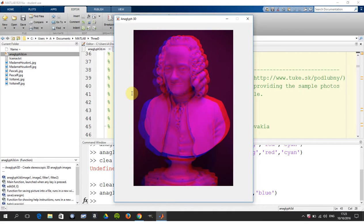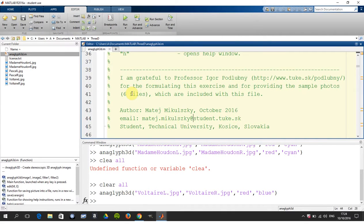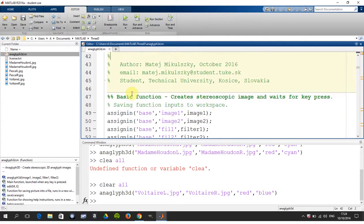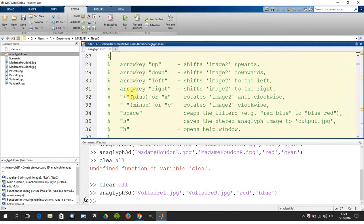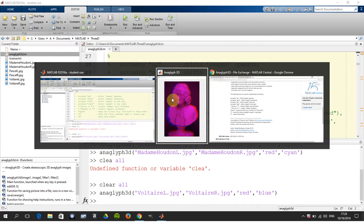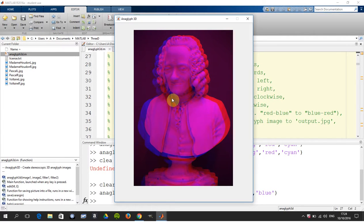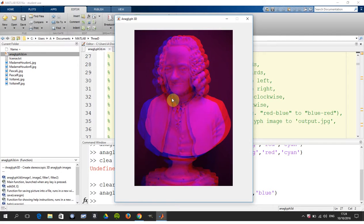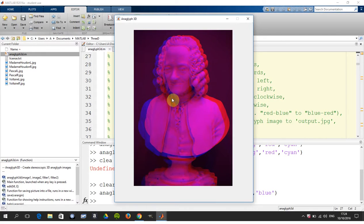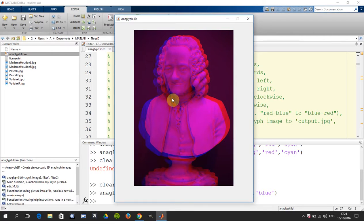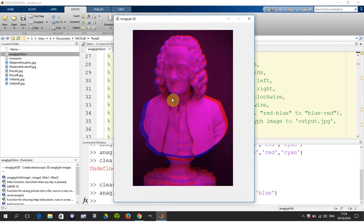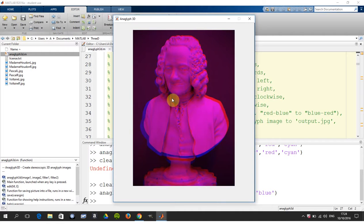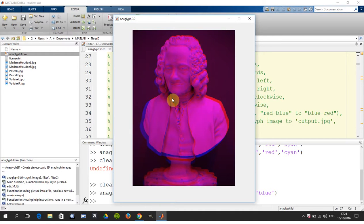Just remind myself and the viewer I should say of the other commands. So we've done up, down, left, right, plus and minus or X and C rotate. So now let's just get this back. I'm just left arrowing at the moment. So X and C rotate, we can see that effect there, not great but it's working.